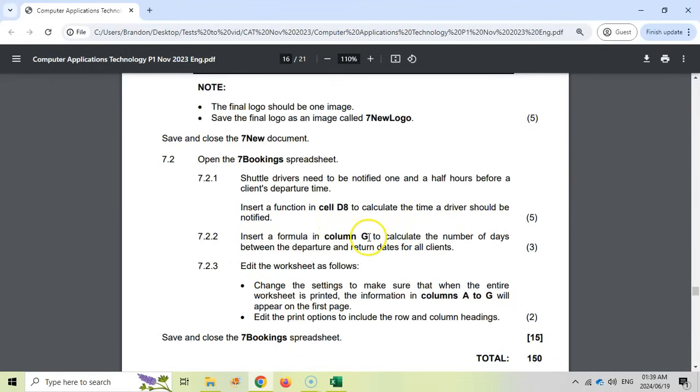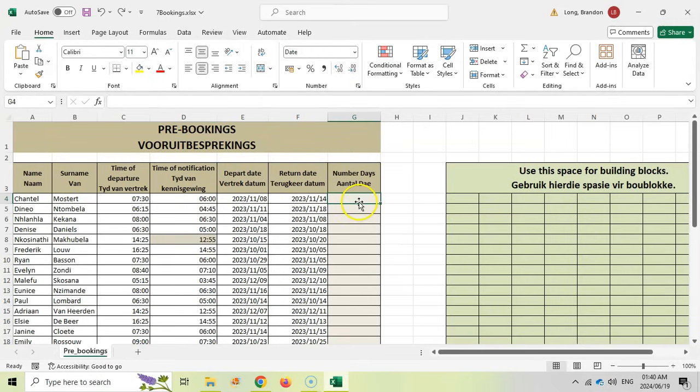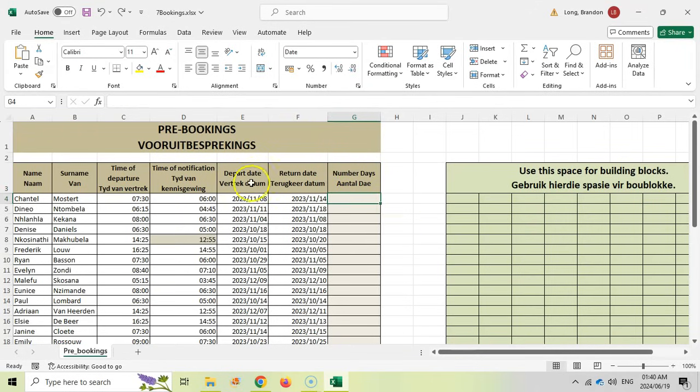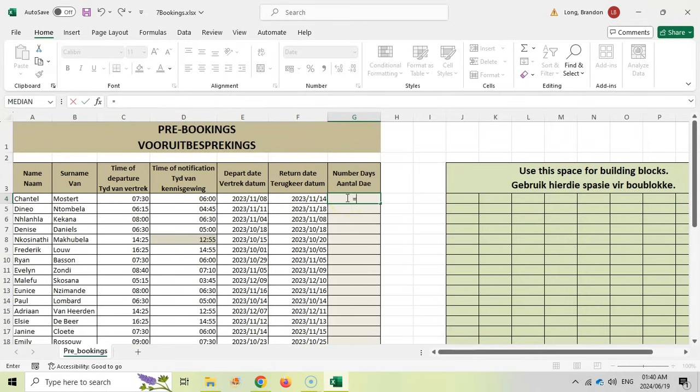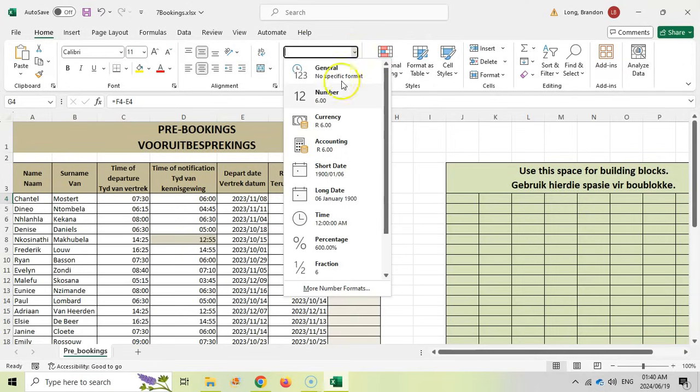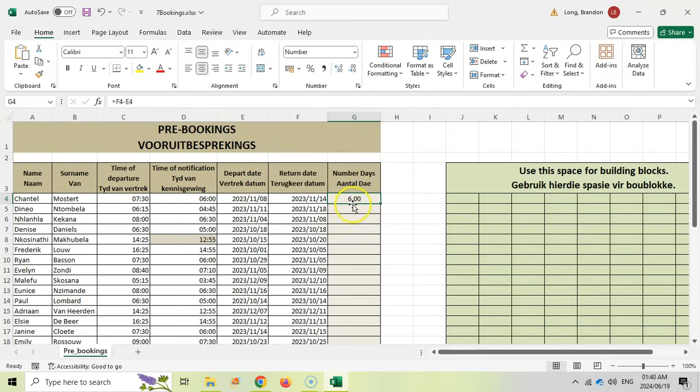Insert a formula in column G to calculate the number of days between departure and return dates for all clients. If you remember from your date functions, if you subtract two dates, it'll always give you the answer in days, which is what we want. The return date would always be the latest date, therefore the biggest date. So we're going to take the return date and subtract the departure date. By doing that, we will now get an answer, which is not what we want because that's in the format of a date. So if we change this to a number format, we can see that it is six days.